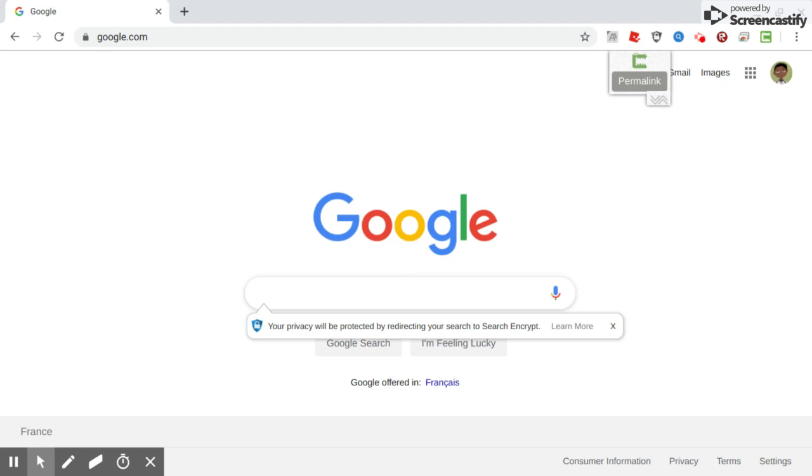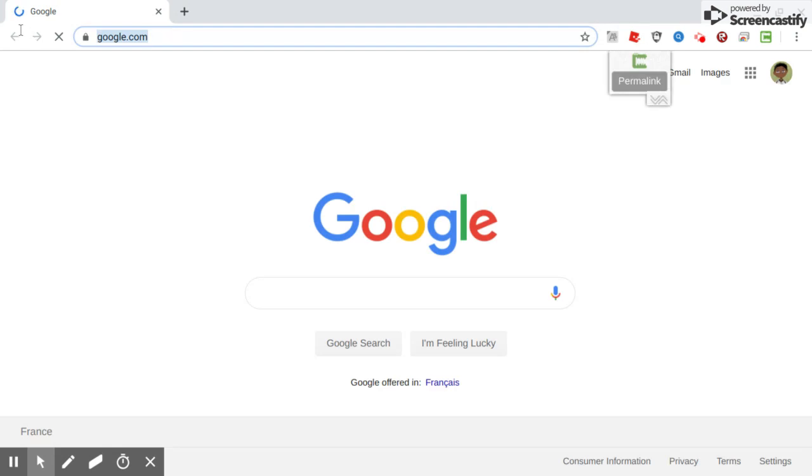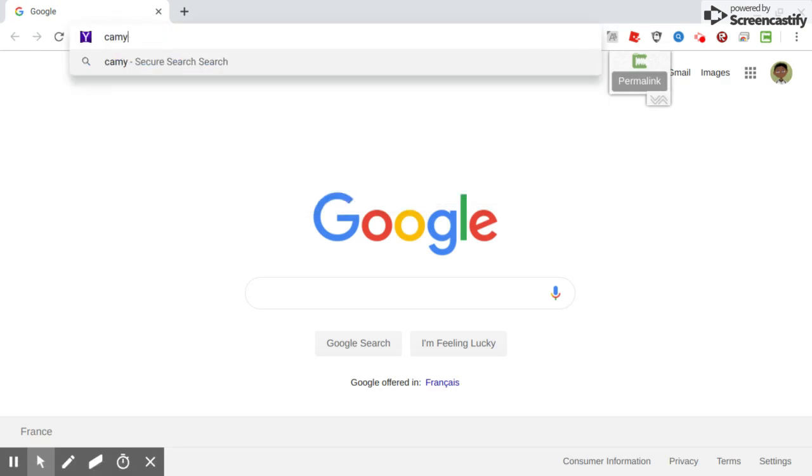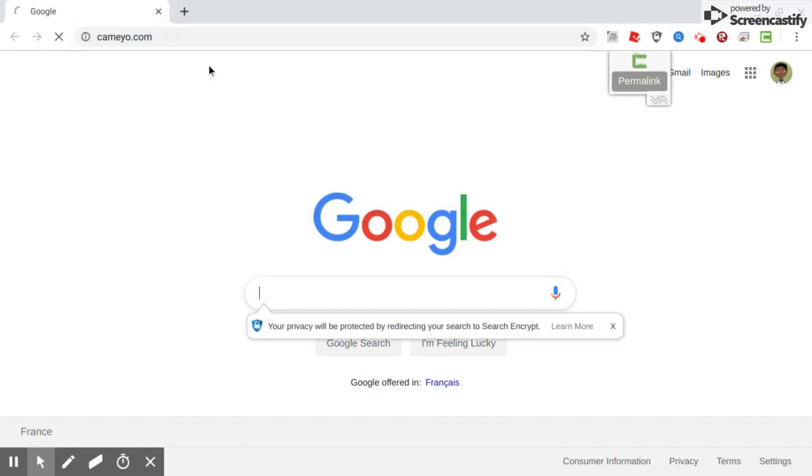Hi guys, welcome back to another video. Today I'm going to show you how to play Roblox on a school Chromebook, or how to play any PC game on a Chromebook. First you need to go to Cameyo. I will put this link in the description.